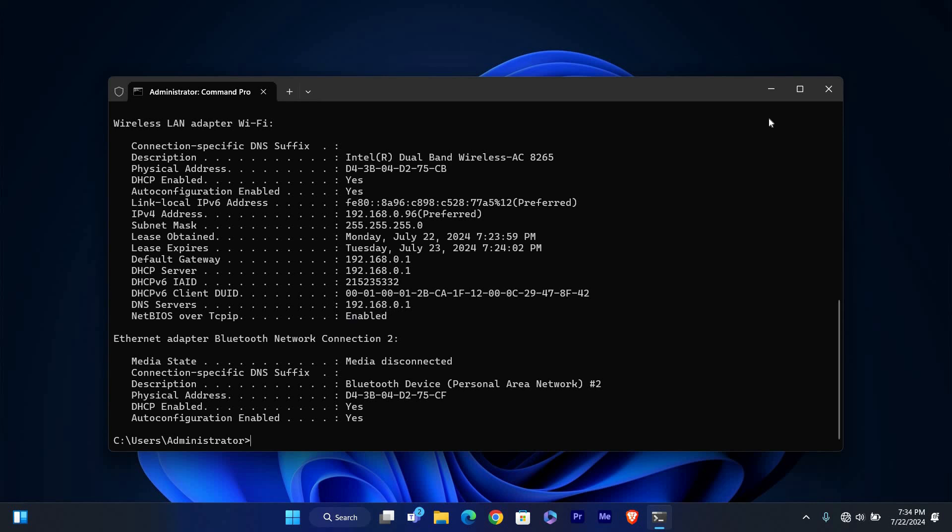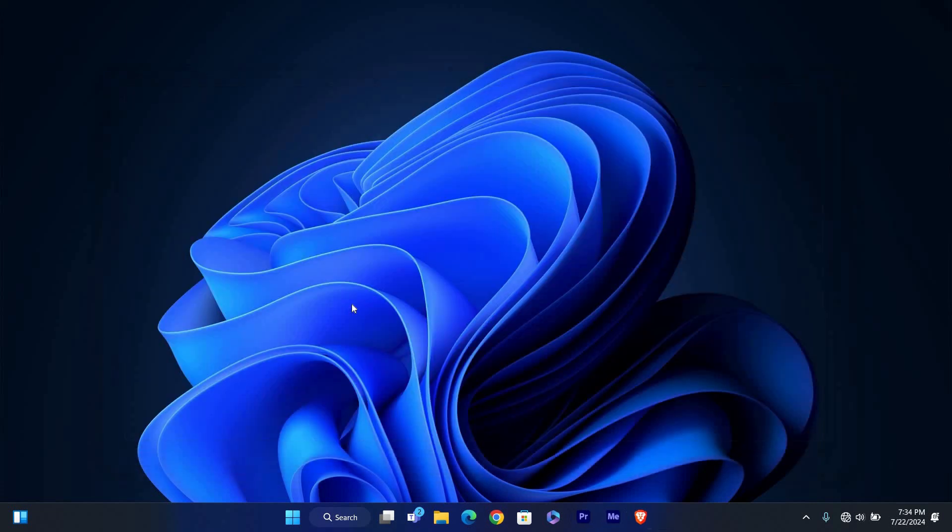Once you have noted down your DNS server addresses you can close the Command Prompt window by typing exit and pressing Enter or simply click the X in the top right corner.